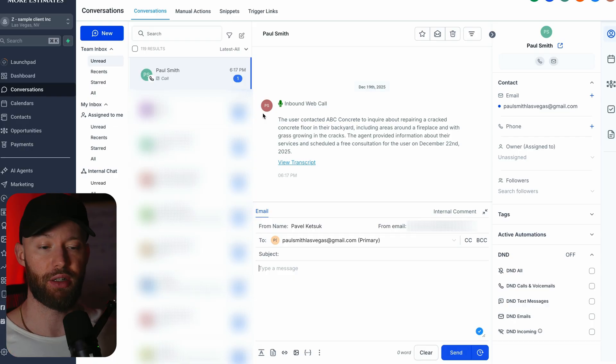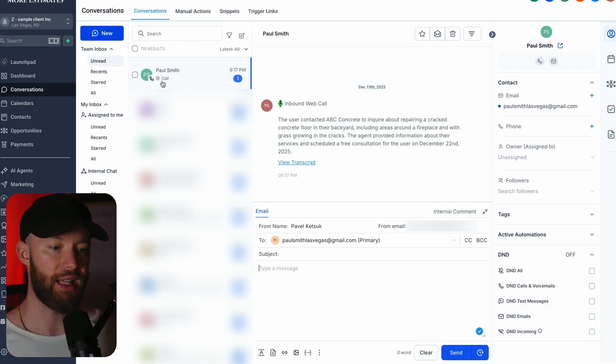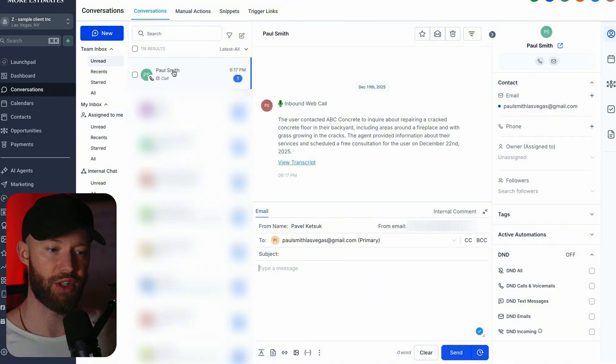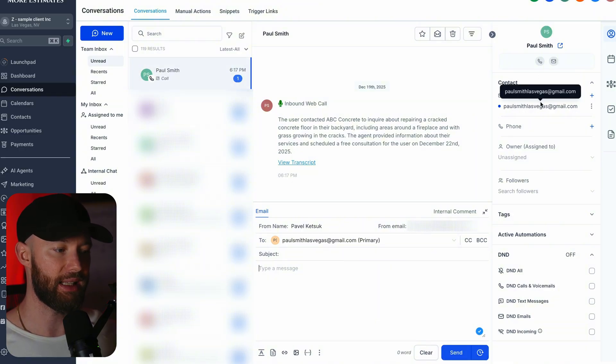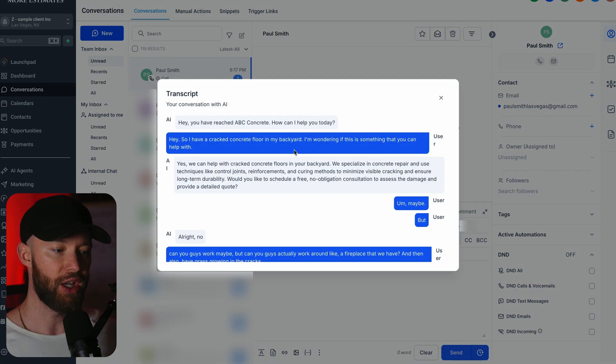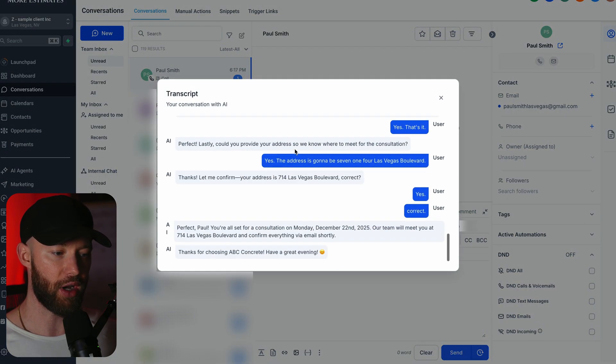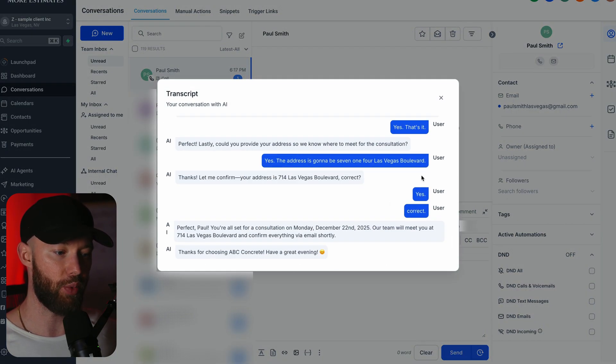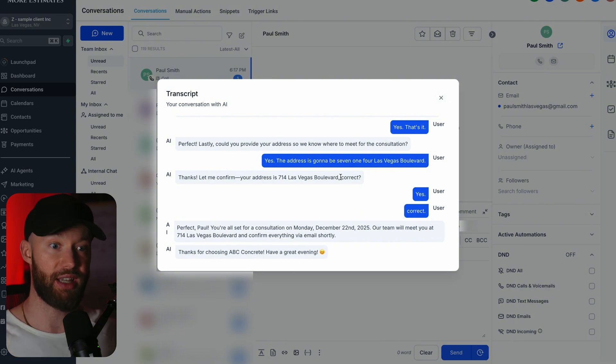So now this is what the back end looks like. If you head over to conversations you can see right here it automatically added me as a contact on this business - Paul Smith right there - and it even imported my email exactly as I gave it. If we want to view the entire transcript you can see that right here, and this is the full conversation that we had before booking the appointment.